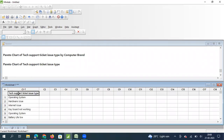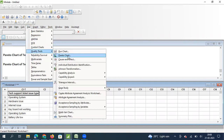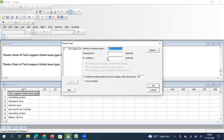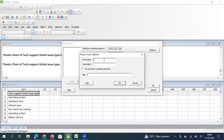Now I click on Stat, then Quality Tools, and in Quality Tools I select Pareto Chart. The tech support issue type becomes my attribute data — the other name for discrete data is attribute data. I select do not combine to start with, and I go to Options where in the X-axis I enter 'Type of Issues'.